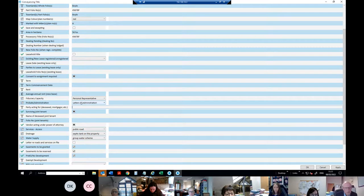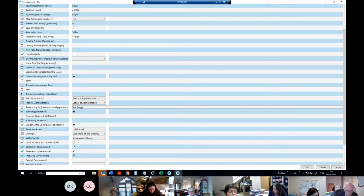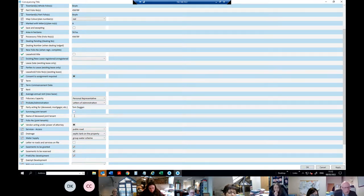It asks what type of grant of representation it is, and you fill in the deceased's name. Is the vendor a surviving joint tenant? Obviously not in this case. If the vendor is a surviving joint tenant, you'd put in who the deceased joint tenant was, and which folio number — it might be only one of the folios that's in joint names.